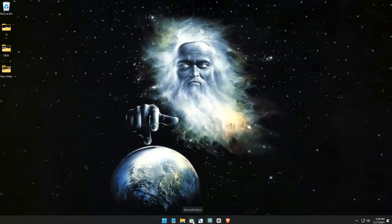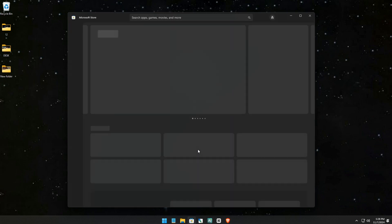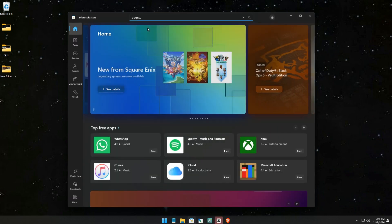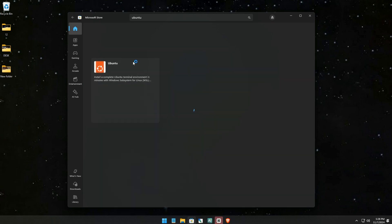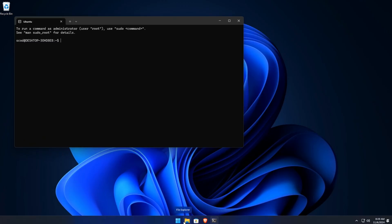Step 2: Install Ubuntu. Open the Microsoft Store and search for Ubuntu. Select your preferred version of Ubuntu and click Install. After installation, launch the Ubuntu app. It will ask you to create a username and password. This setup is only required the first time you open Ubuntu.